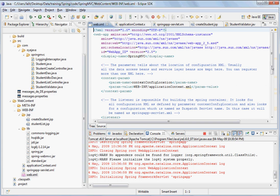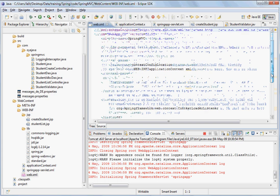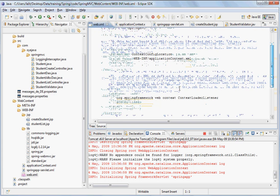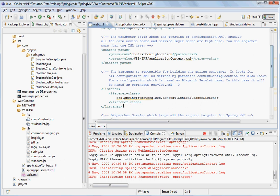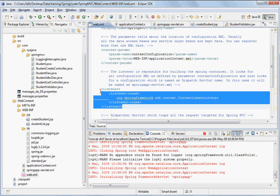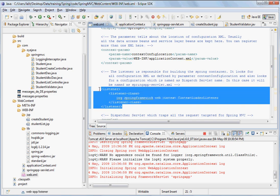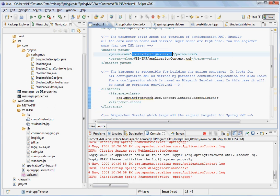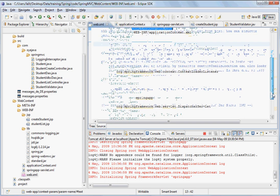you register a listener, which is responsible for bringing the Spring container up. Then this Spring container reads the configuration files, which are located at the location mentioned by the context-config location.